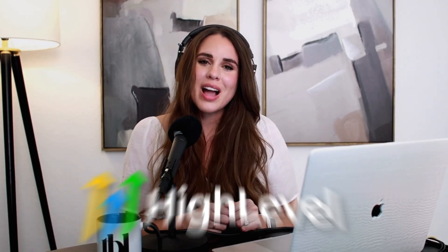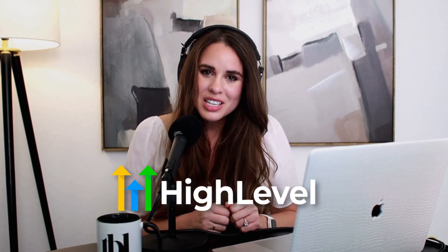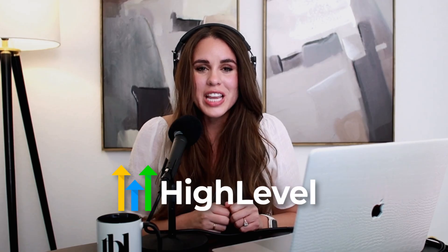Thanks again to Go High Level for kindly sponsoring this video. I will see you in the next one. Un beso. Bye for now.